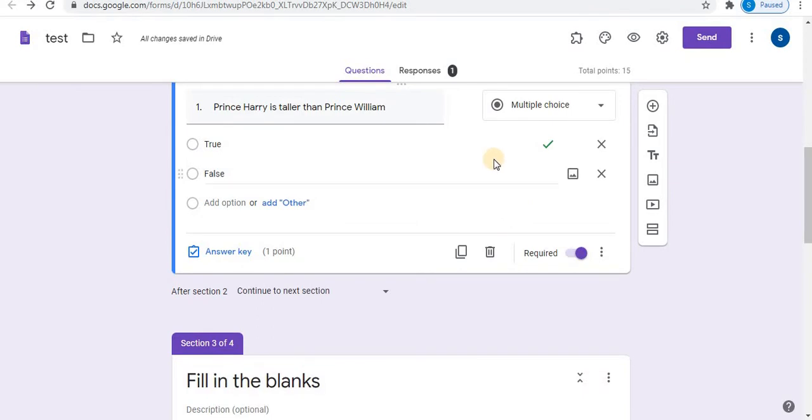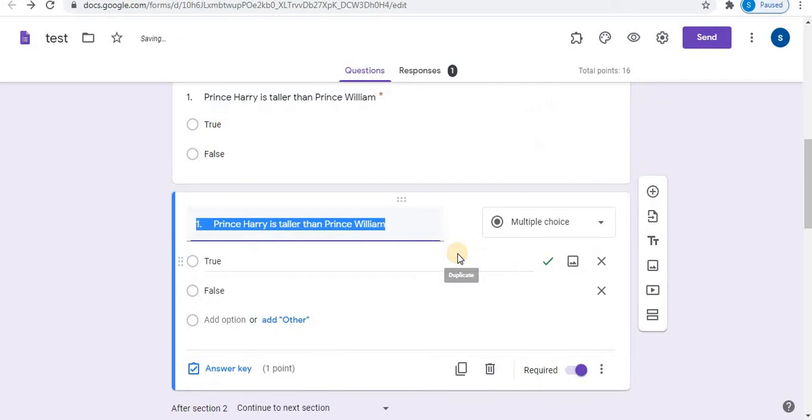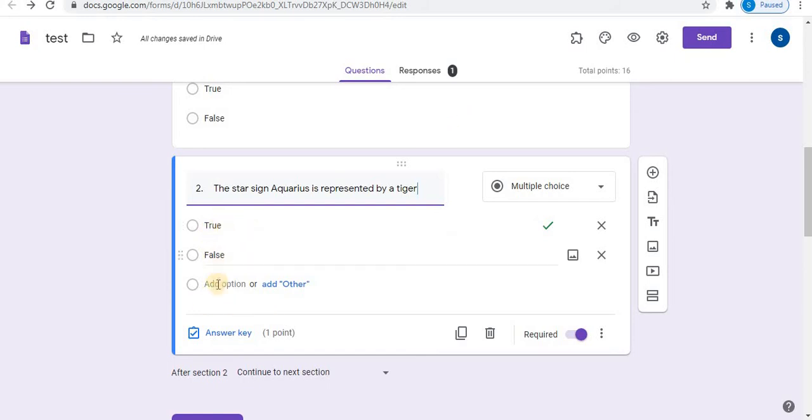For the second true or false question, you can add a new question or make a duplicate copy of the same question. Type your second question. By copying the question, you can save time. There's no need to type true or false again as we've copied the first question.